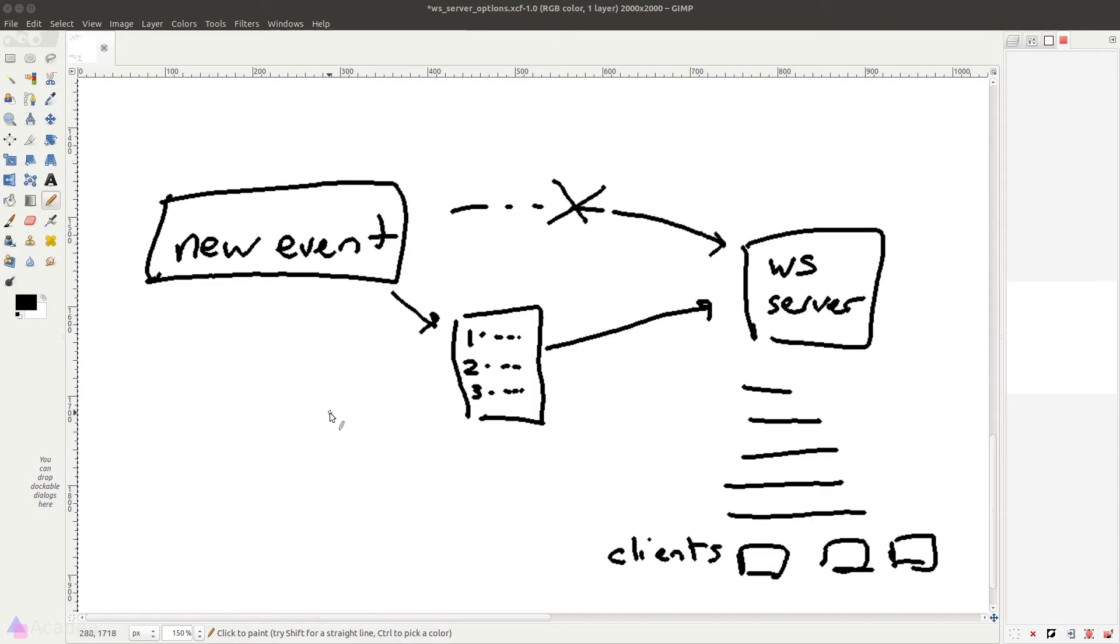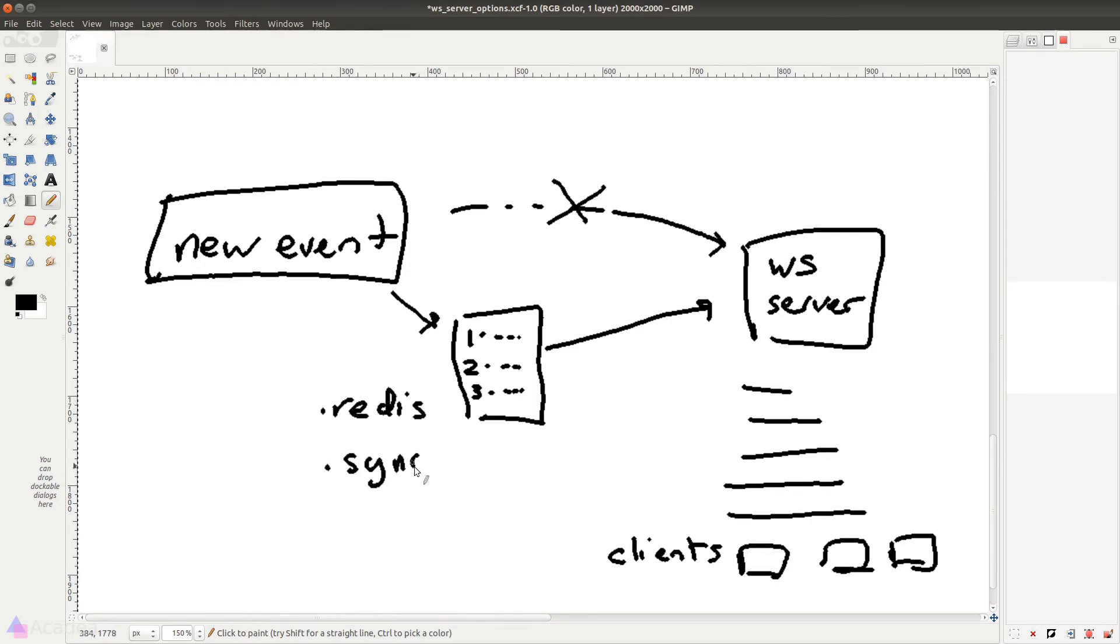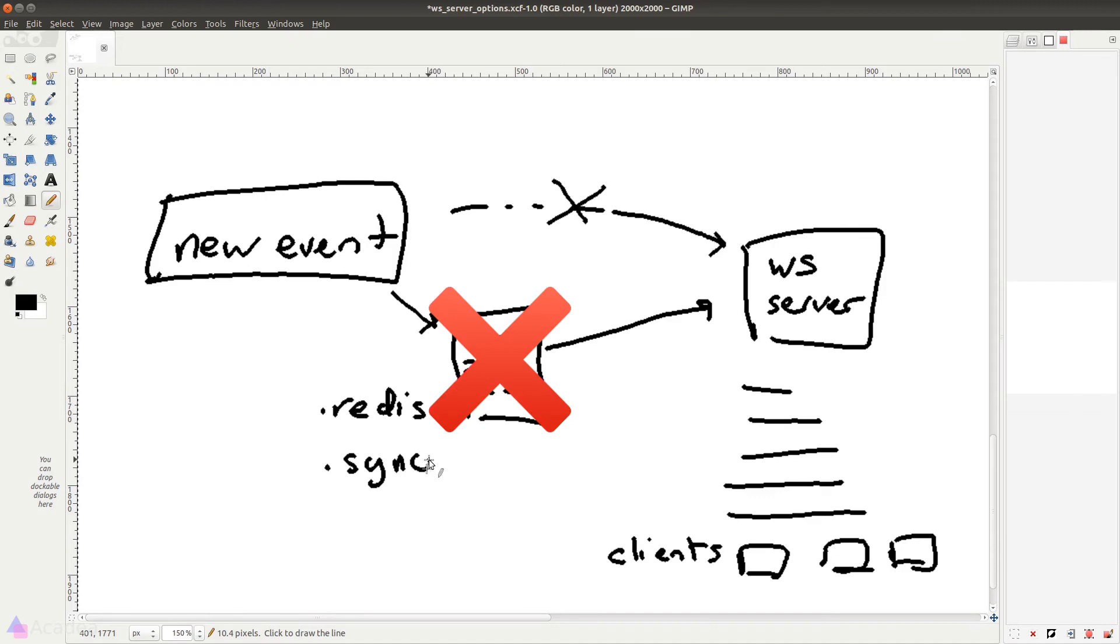Laravel provided us a few queue drivers out of the box. Typically, we would use Redis as the queue driver, but just for demonstration, I'll be using the sync driver for now. The sync driver, as its name suggests, will process the job synchronously so there's no queue system at all. If we are using the sync driver, Laravel will send the job to the WebSocket server directly without listing them in a queue.